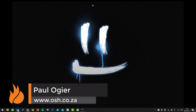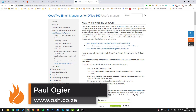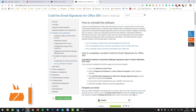There are a couple of reasons why you might want to do this. You might want to start again, or you might want to convert from Code 2 to another supplier. Whatever the reason, this is how you do it.